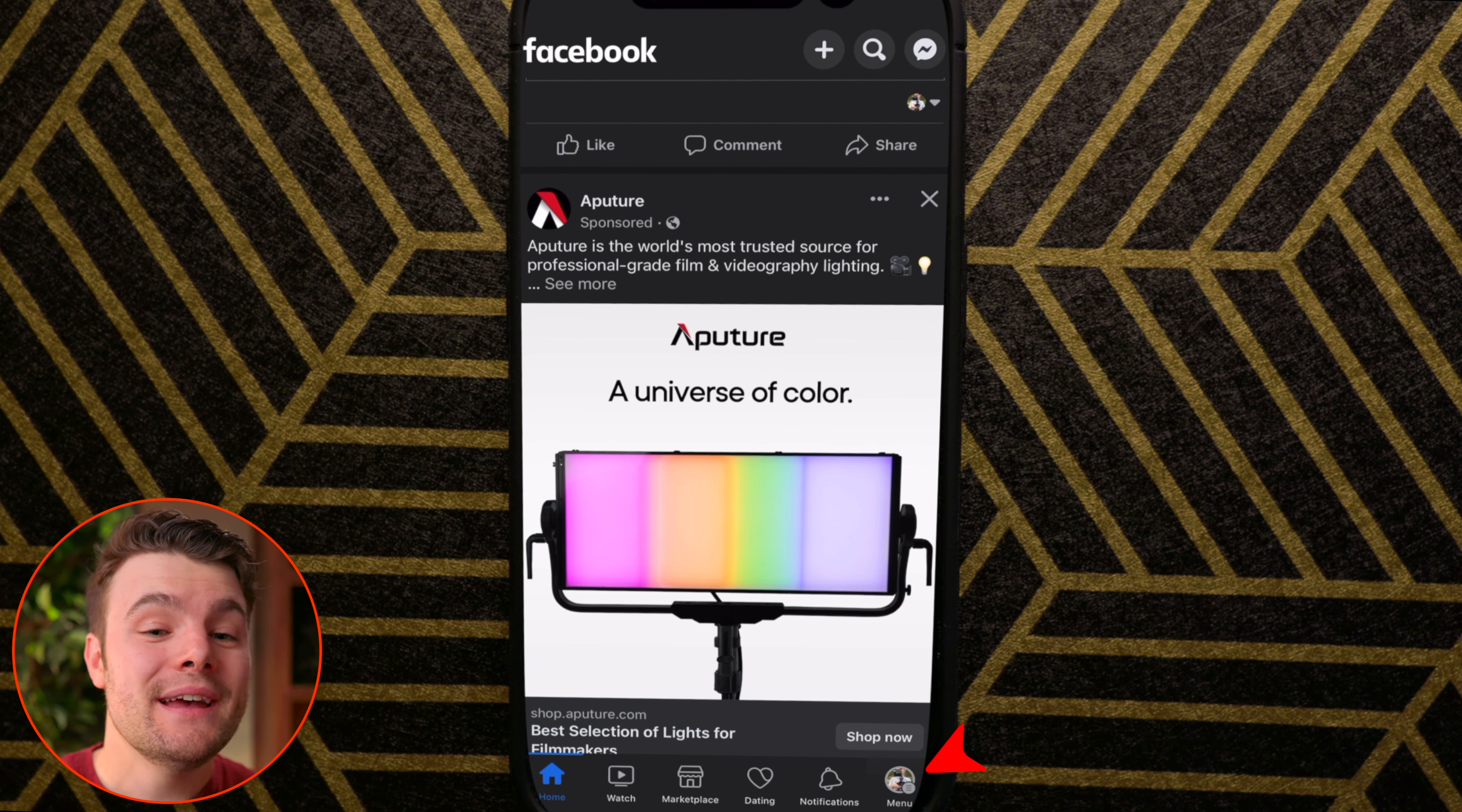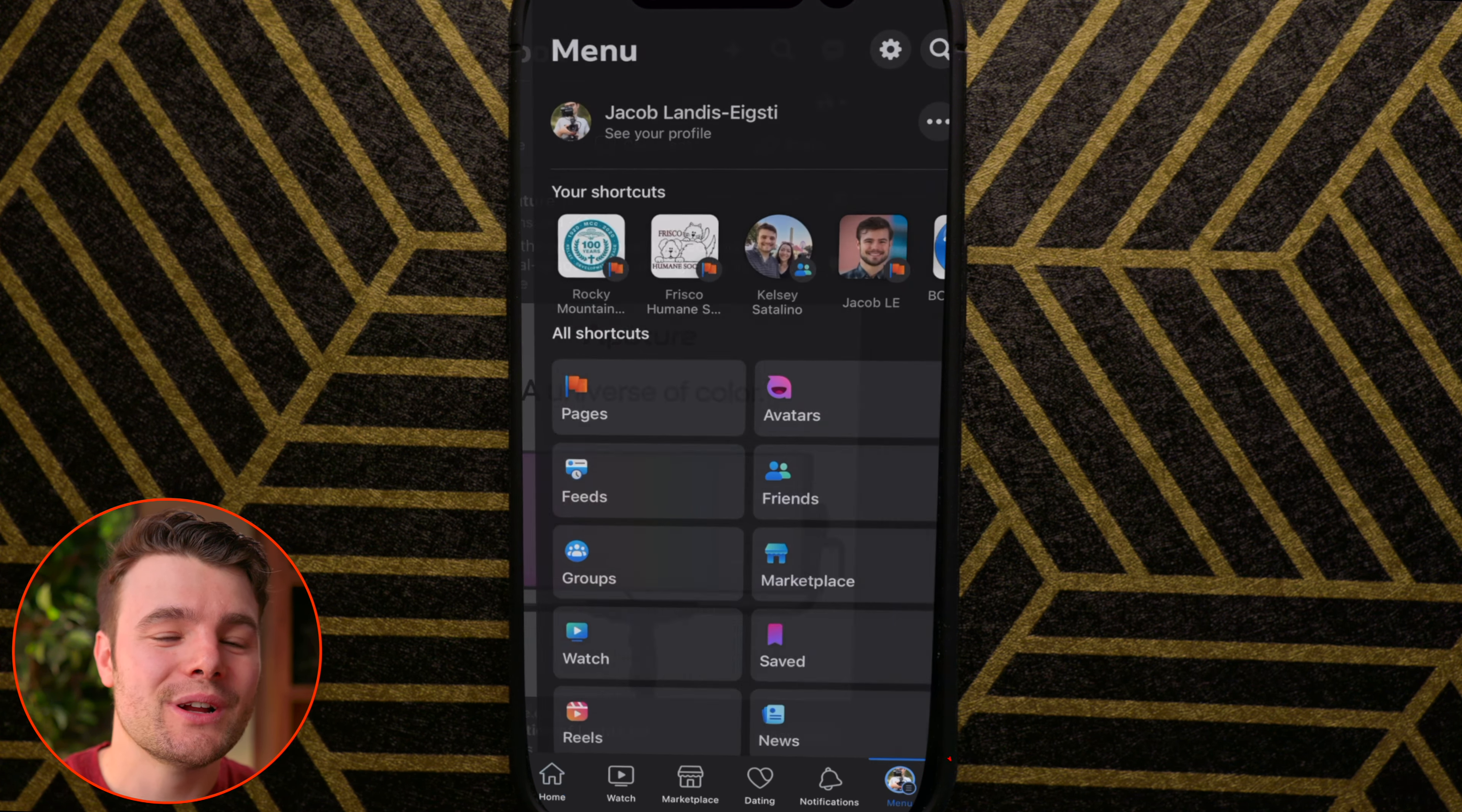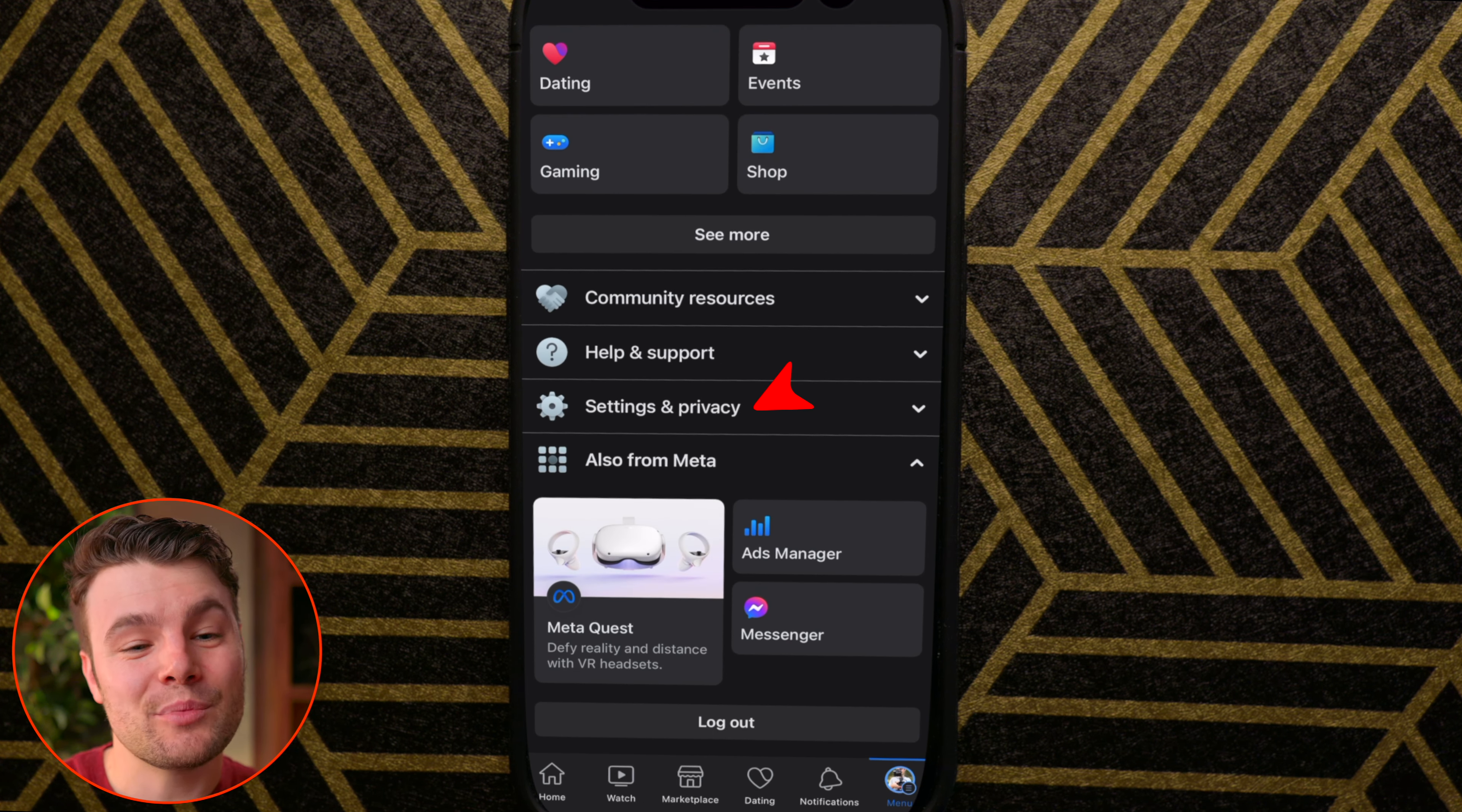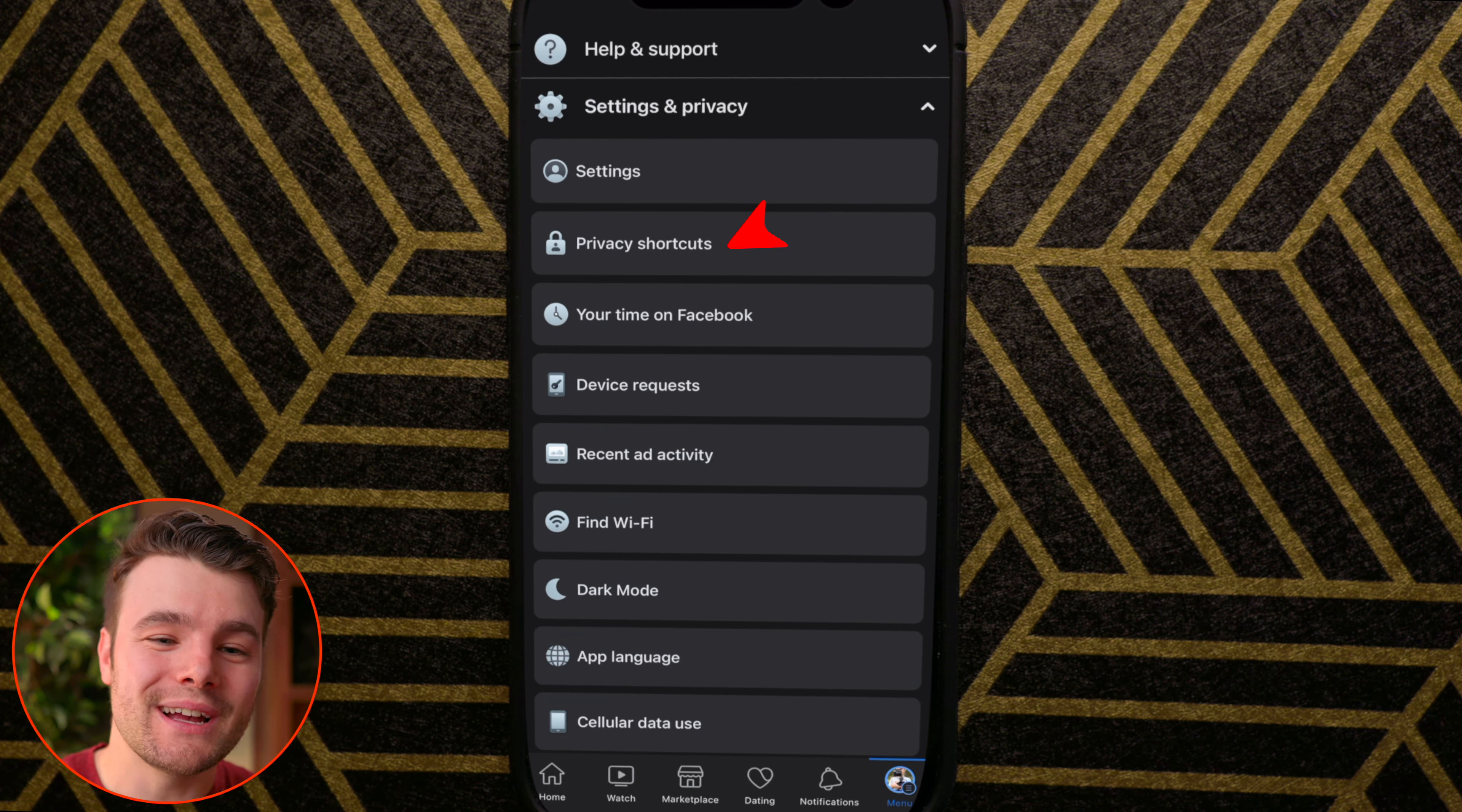To look it up within the Facebook app, tap menu in the bottom right or top right hand corner. Scroll down and tap settings and privacy, then tap privacy shortcuts.